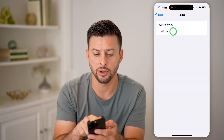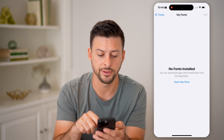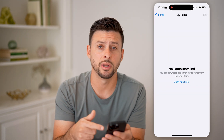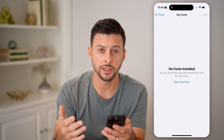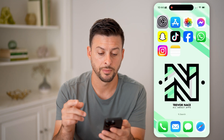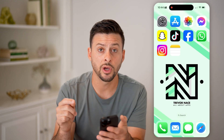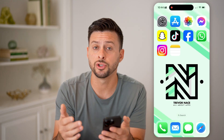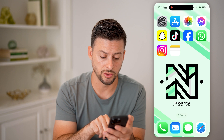You can also tap on My Fonts and download and install custom fonts from the App Store. After you've done all that, I'll show you how to use those fonts.